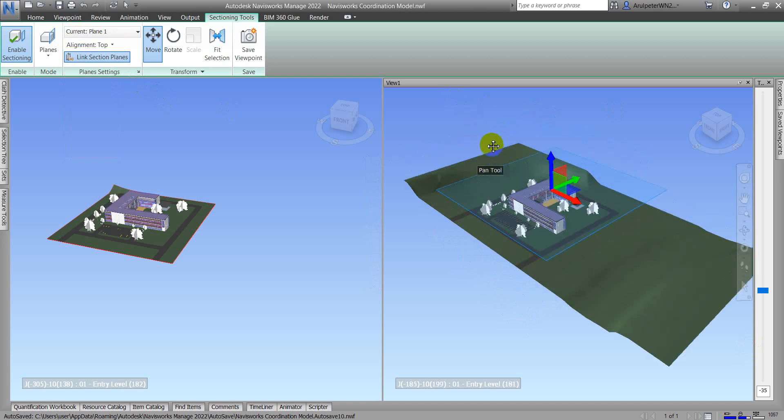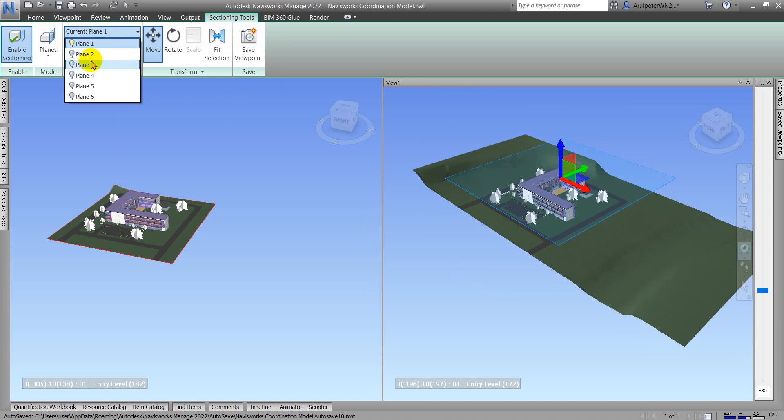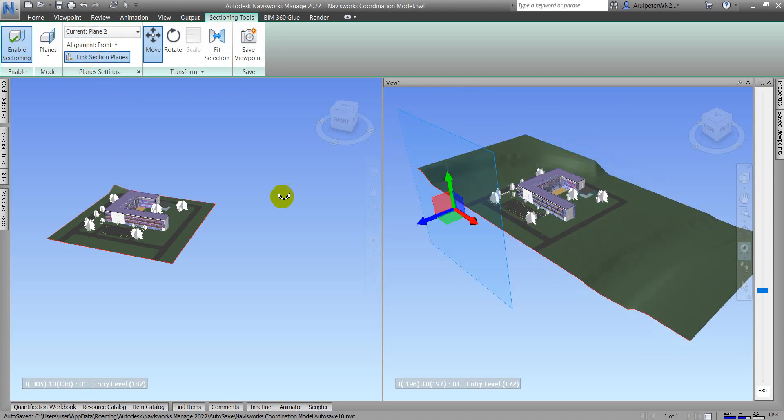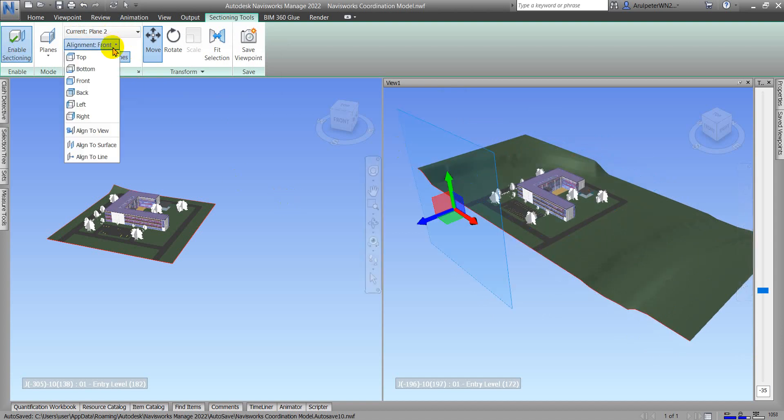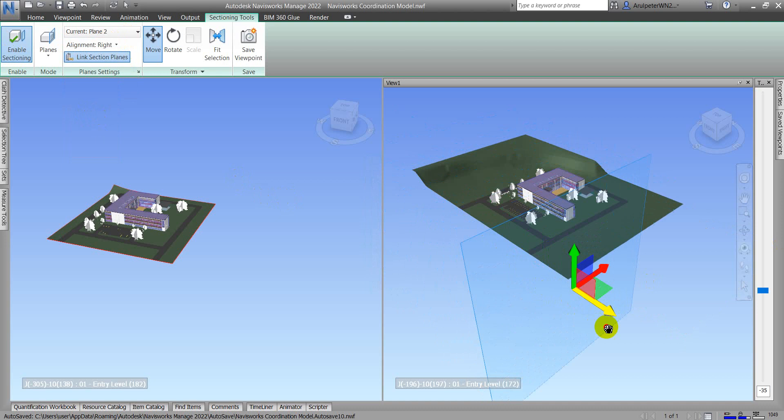Now I'm going to activate Plane Two. This Plane Two is for the right view that I just want to use. I'll adjust the gizmos to see the whole view.